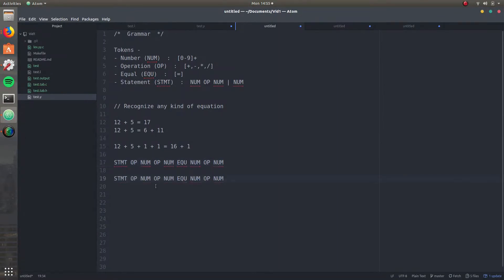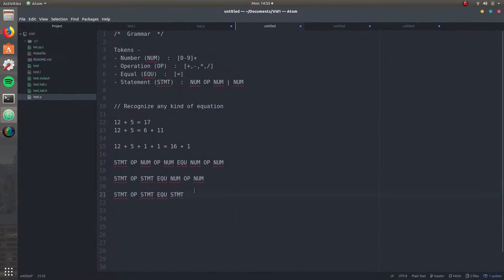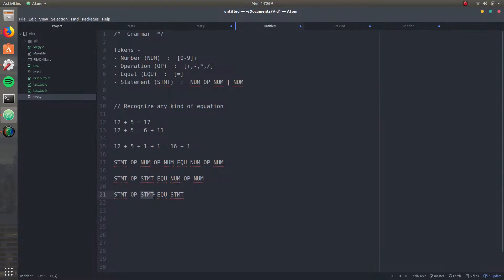So this is basically just number, op, number — which could be a statement. So let's replace it as well. Now the fun part: this says statement, operation, statement. You might be like, hey, that's not possible — because there's a number, op, and a number, not statement, op, statement. But check again: a statement could possibly be a number, and that's going to be true. Because 12 plus 5 is essentially a number — it's going to be 17. So it could be classified inside of this, and you can say there's a number and there's a number. A number, op, and a number are going to be a statement again. So you just delete it, and that is true.